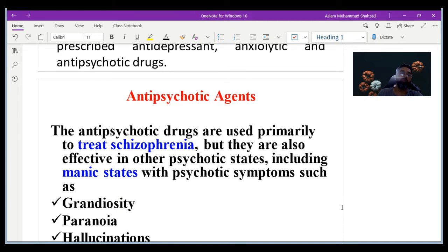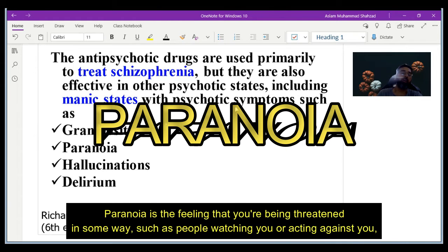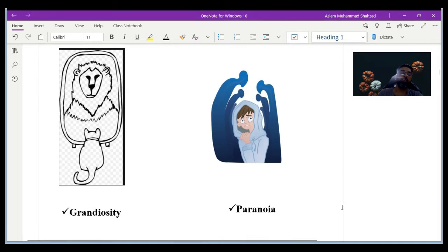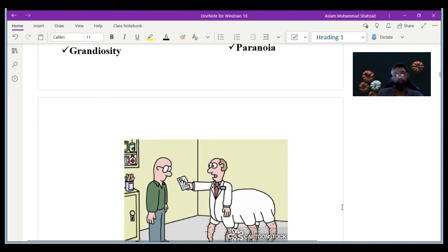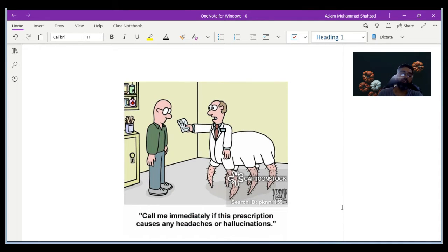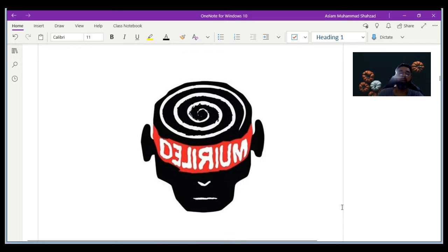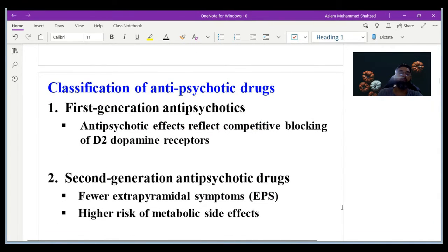The psychotic symptoms consist of grandiosity, paranoia, hallucination, and delirium. Grandiosity refers to a person's false perception about themselves. Paranoia involves fear — for example, that someone is going to attack them, or a fear of the unknown. Hallucination involves visual changes — a patient may perceive insects, animals, or other visual distortions caused by the disease. Delirium is another symptom seen in psychotic patients.